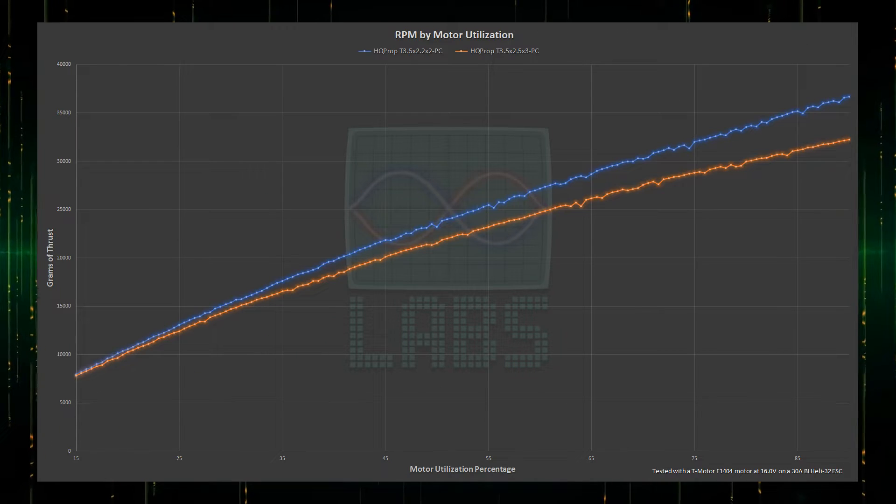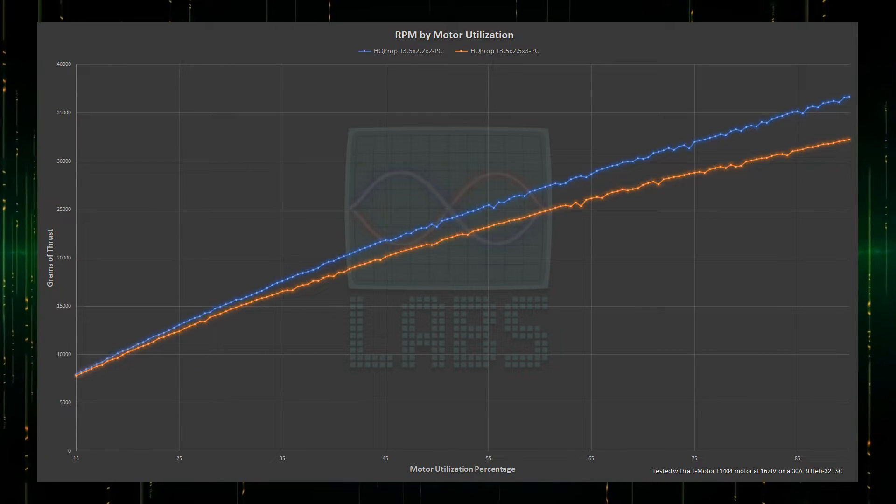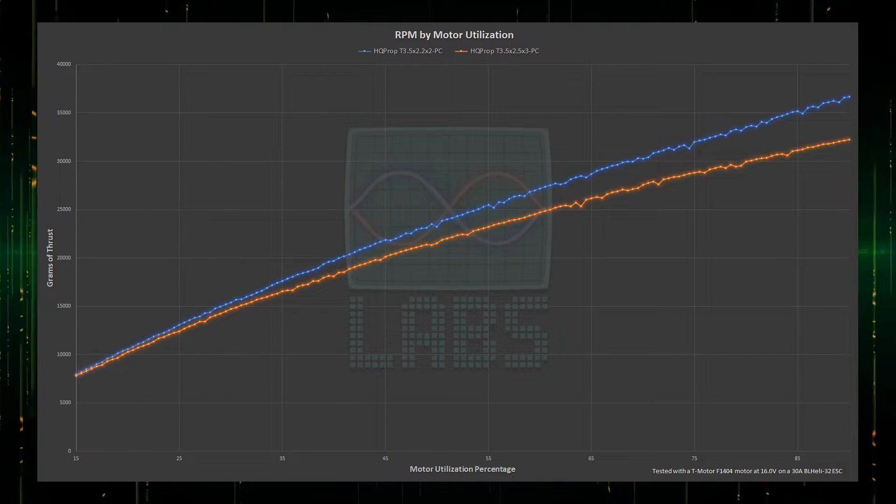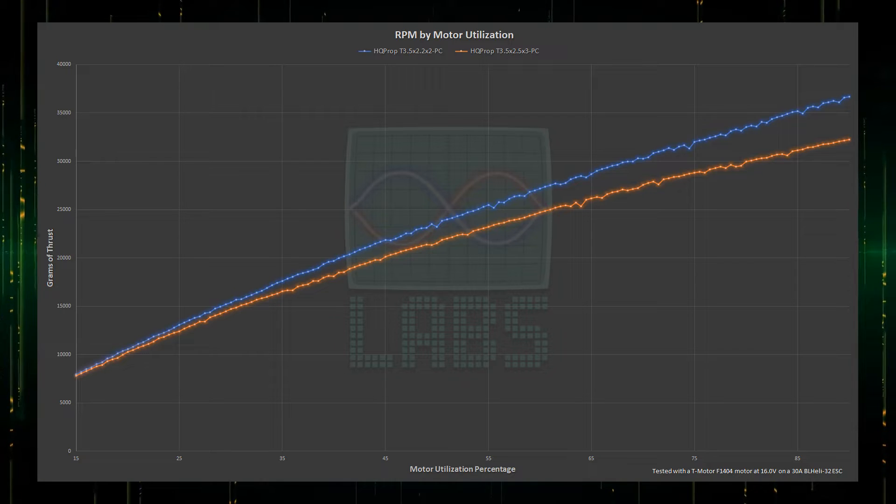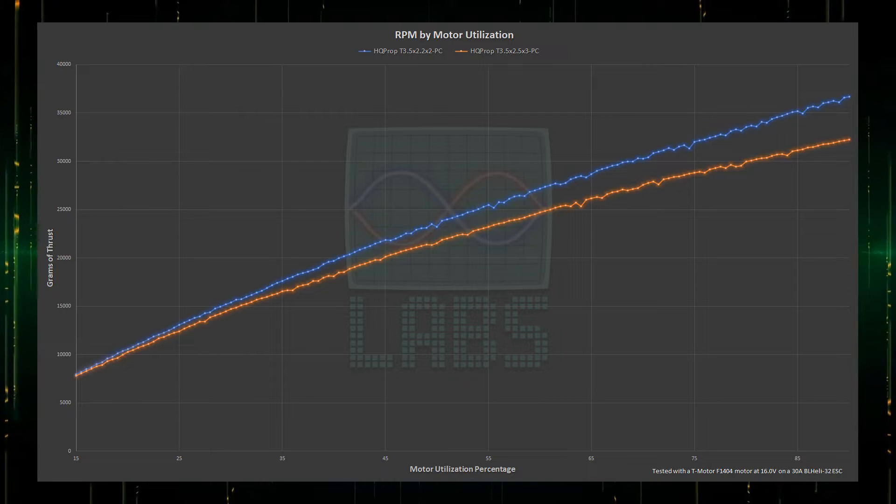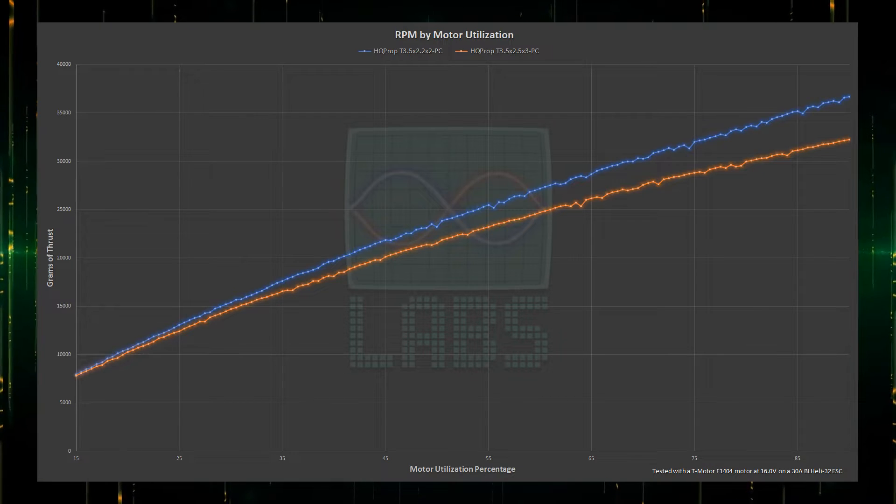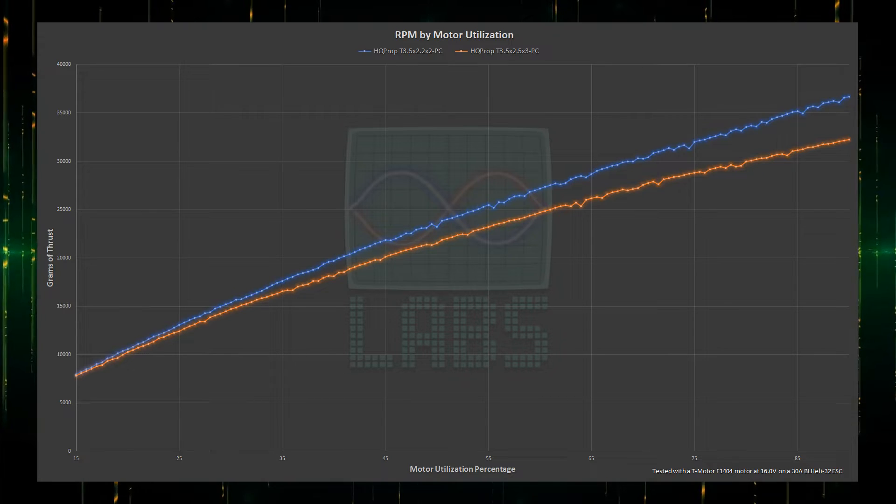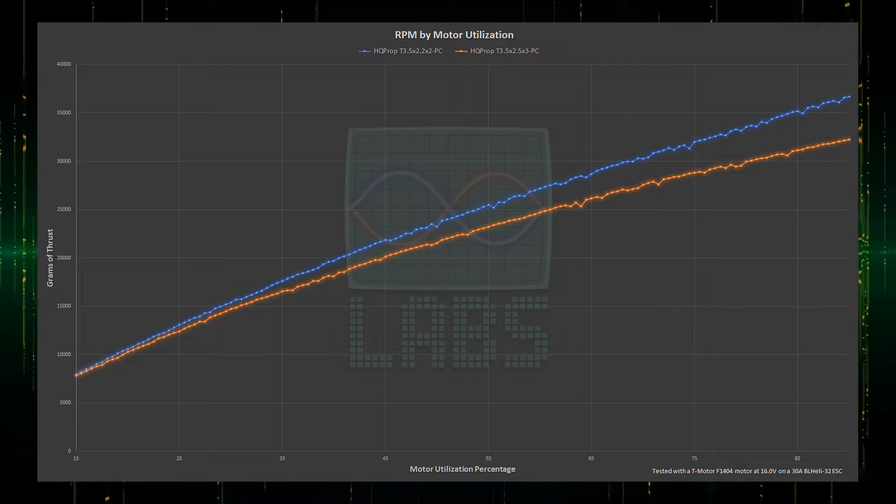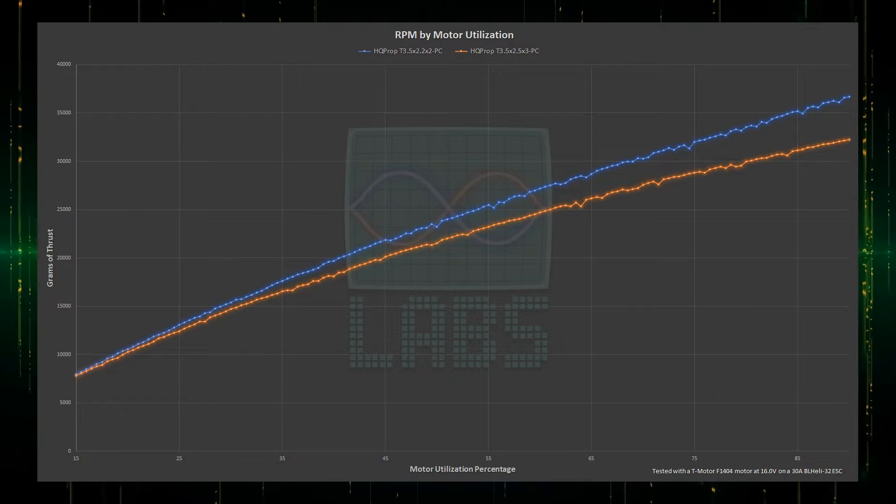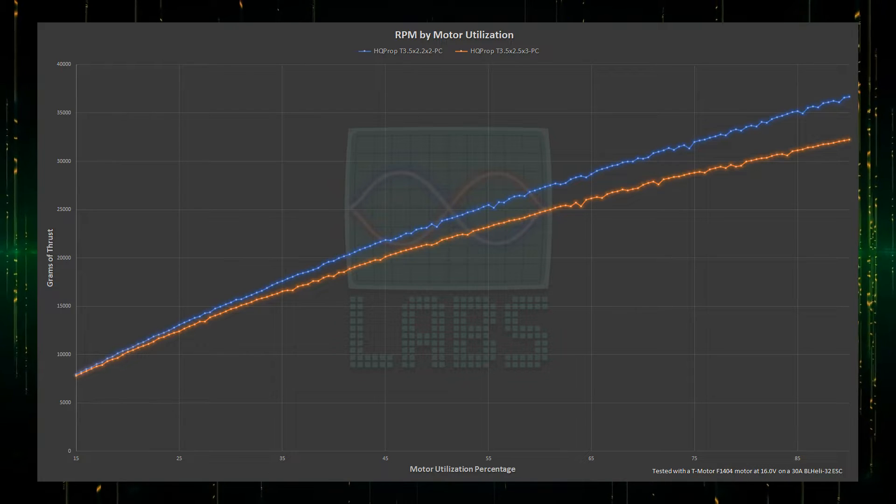We can see in blue that the lighter 2-blade prop can spin faster across the throttle range, and at the top end, spins 14% faster than the 3-blade. Faster RPMs can be great, but can the additional blade make up for the loss of propeller speed?